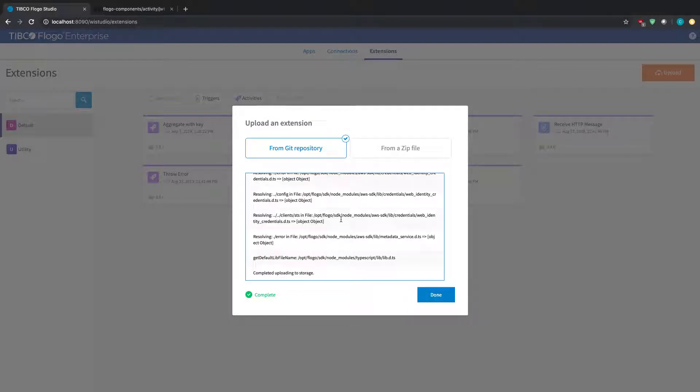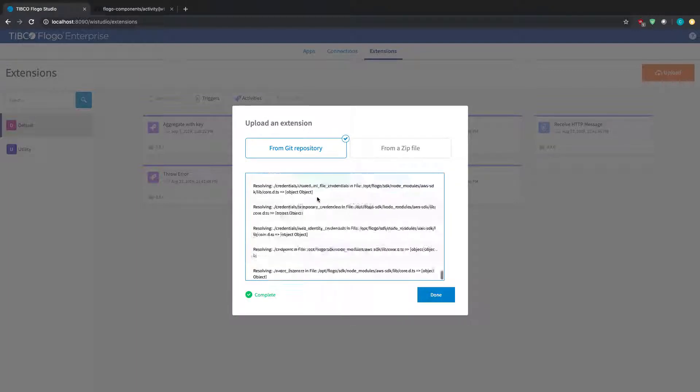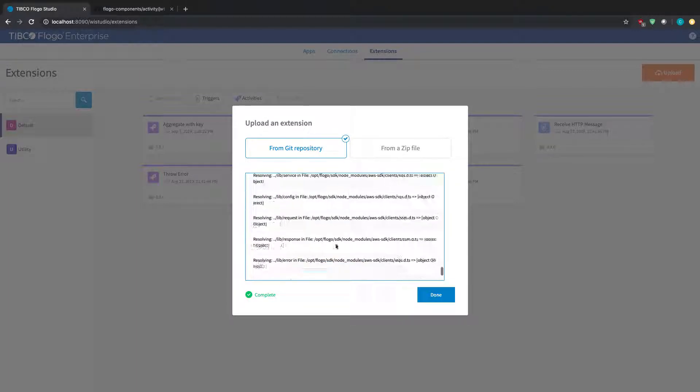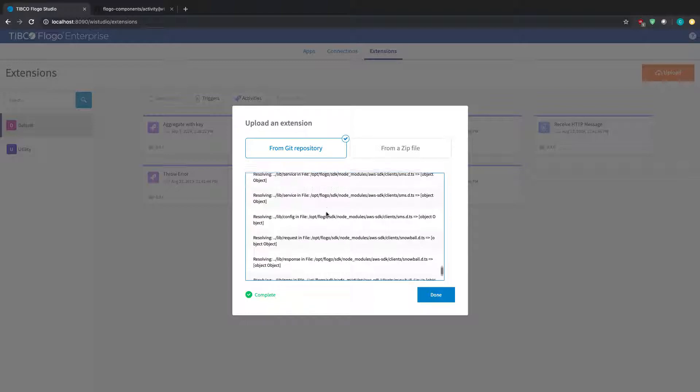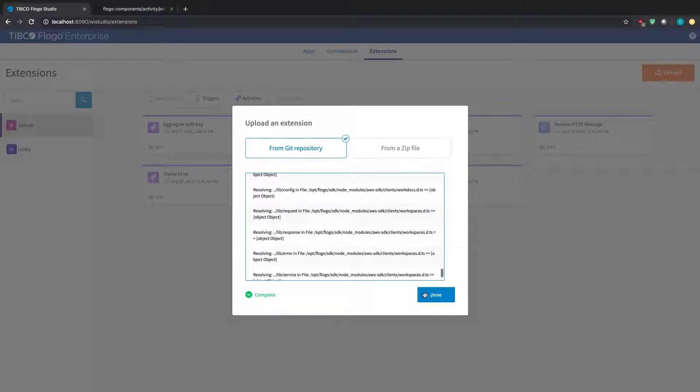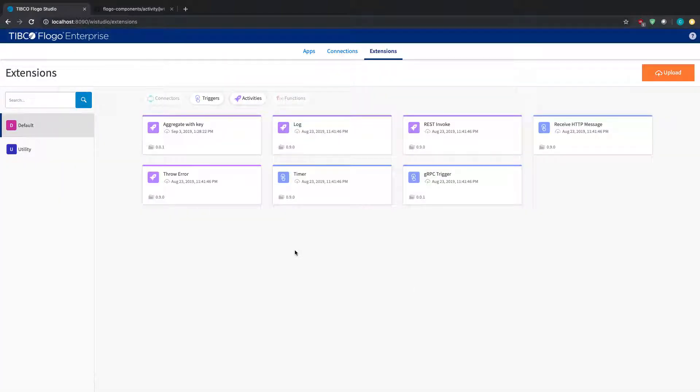So now we see that it says complete, and it gives us some logs if you want to see through that. Hit done.